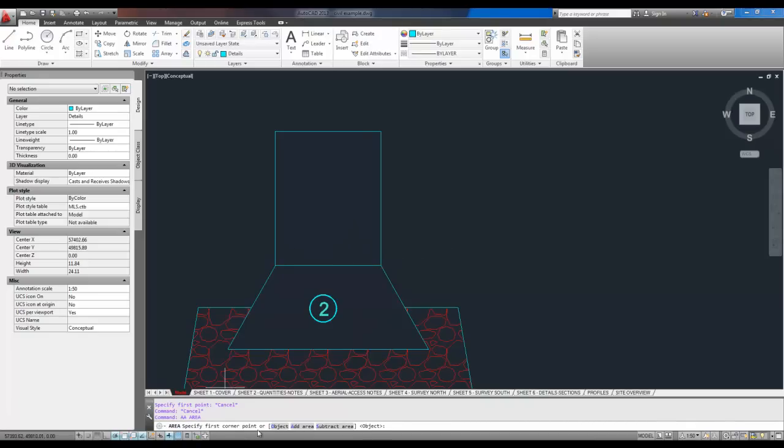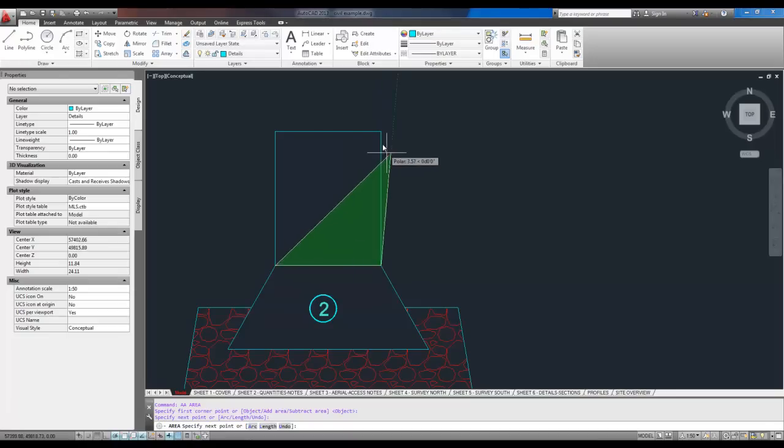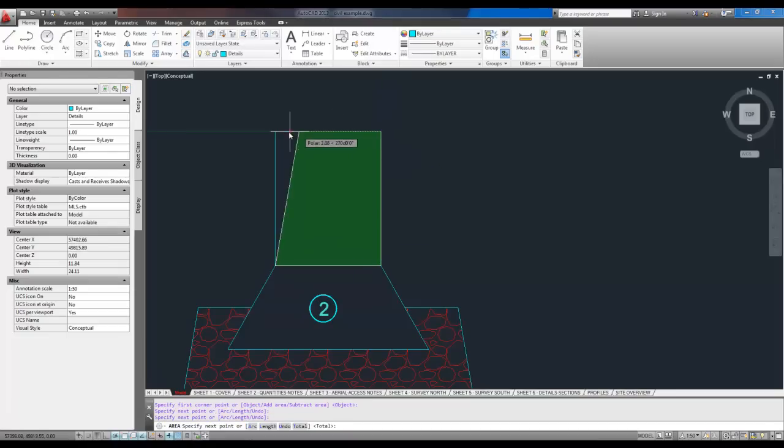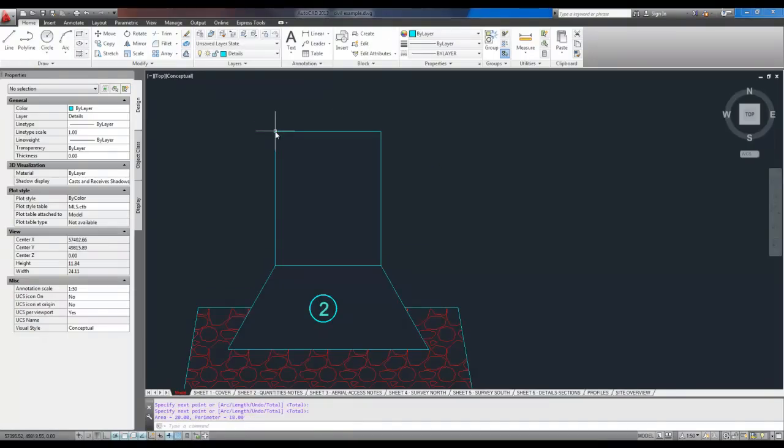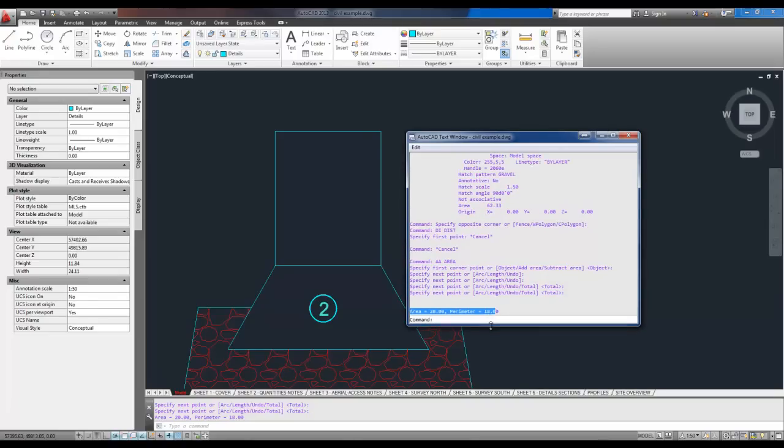What it's asking, it's asking me to pick the corners of the object I need the area of. So I'm going to select here, here. And you can see it's highlighting what we're asking the area of. And I'm just going to finish it off and hit enter. And you can see down here, it says the area is exactly 20 square feet. And you can hit F2 to bring up this enlarge. You can see the area is 20 square feet. So there you have it.